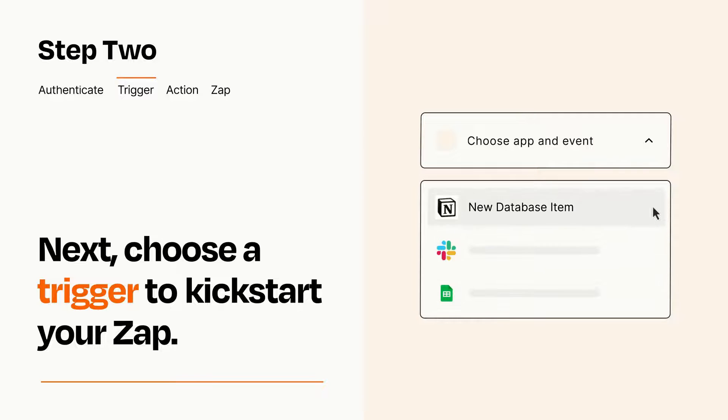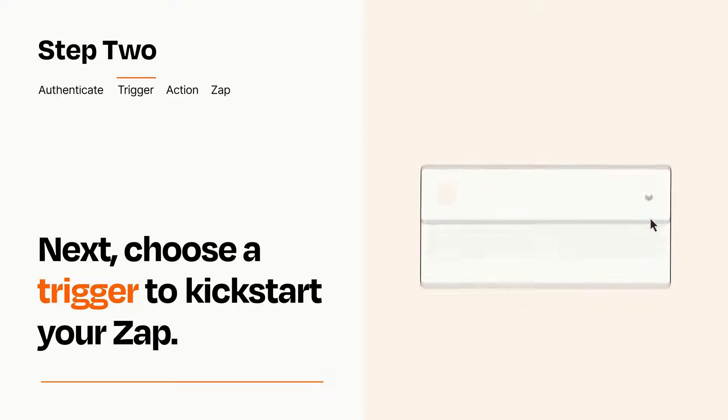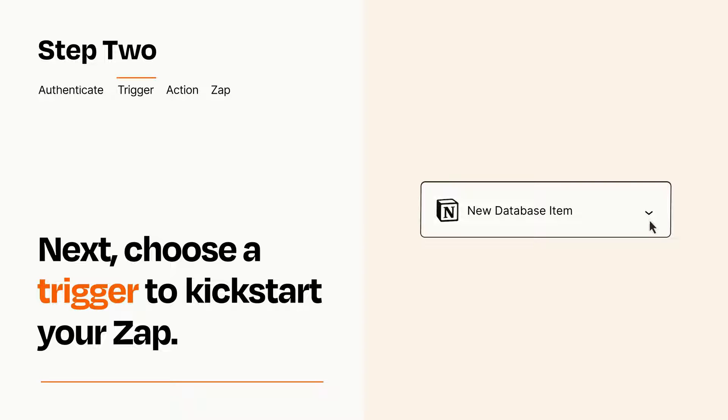When you set up this step, your Zap will pull in test data from your trigger app, that you'll see later when setting up your action app.